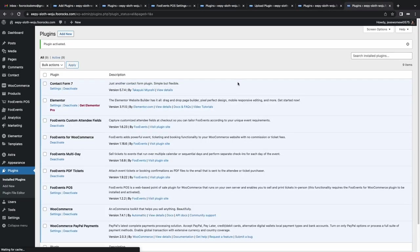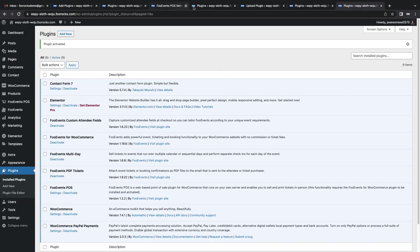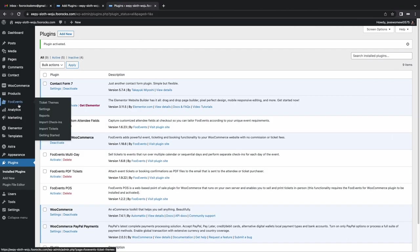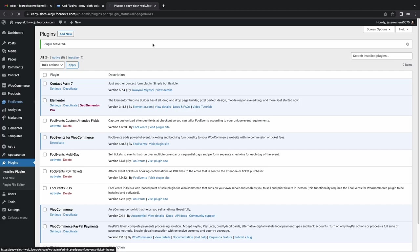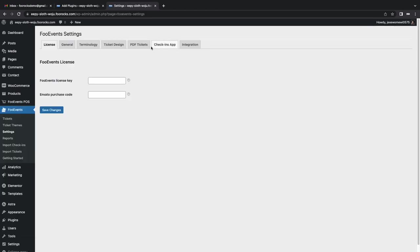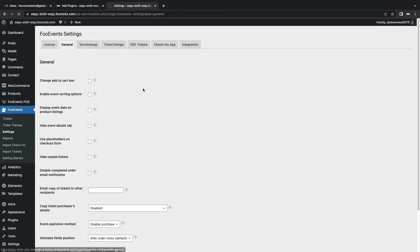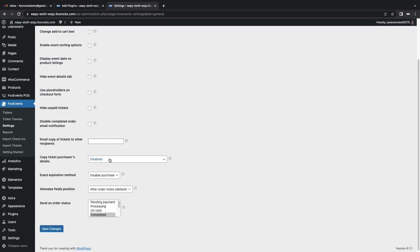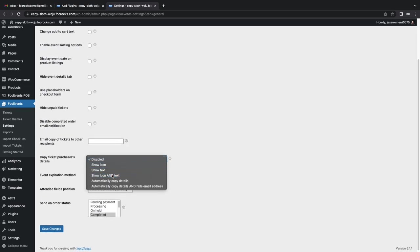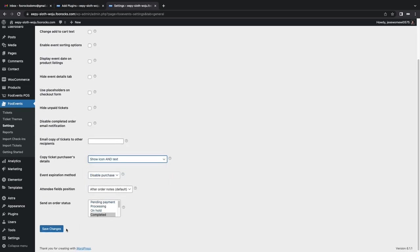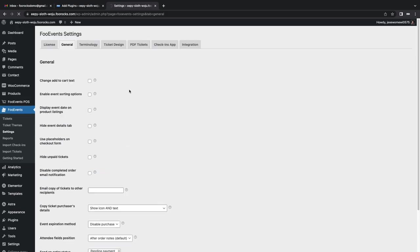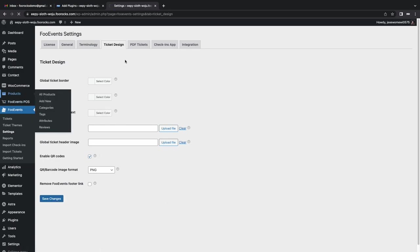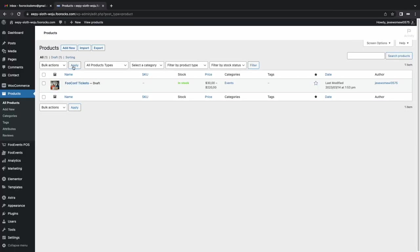So the FooEvents plugins are installed. We installed the main plugin, the PDF tickets plugin, the custom attendee fields plugin, and then we also installed the multi-day plugin, which I'll tell you about later. And here I'm just adding an option to auto-complete the attendee fields on the checkout page. So it adds a little button that you can click and it completes them for you. So it saves time. And then I'm setting it to use QR codes instead of barcodes, mainly because I like the look of QR codes, and they're also a bit easier to scan.